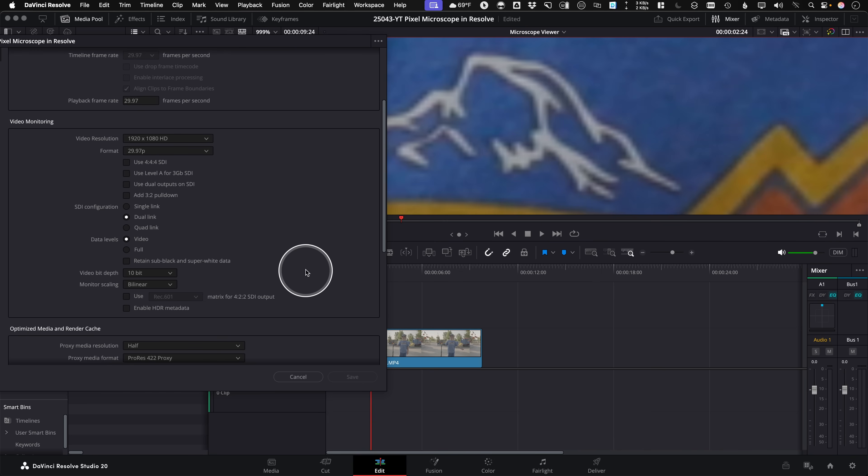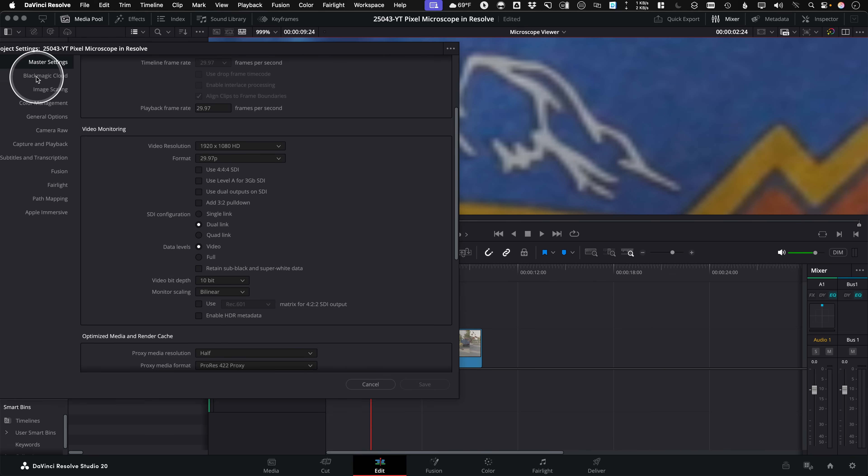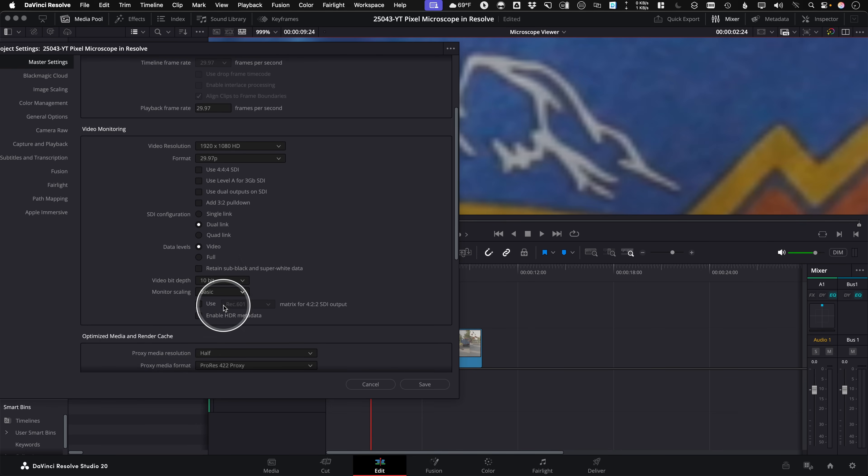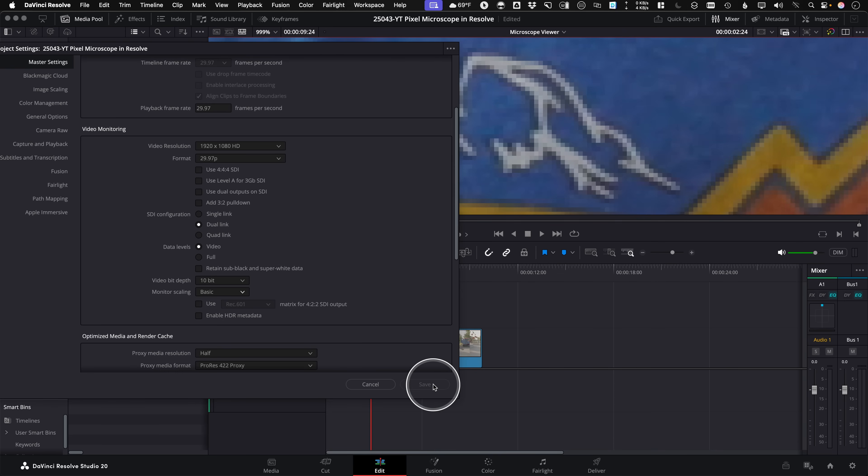So we're looking at Master Settings, Video Monitoring, Monitor Scaling is where we want to be looking. So Master Settings, Video Monitoring, Monitor Scaling, we just change this from bilinear to basic. And as soon as I do this, if I hit Save, and actually, if I hold Option and Save, it'll keep the viewer open. So you can see the toggle between the two. And there you go.